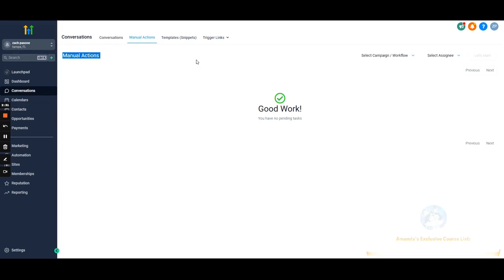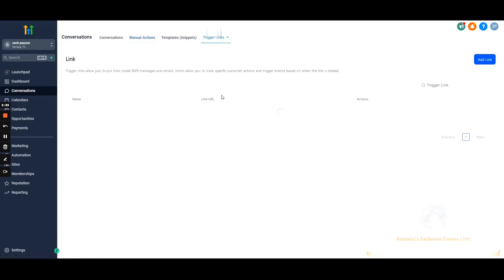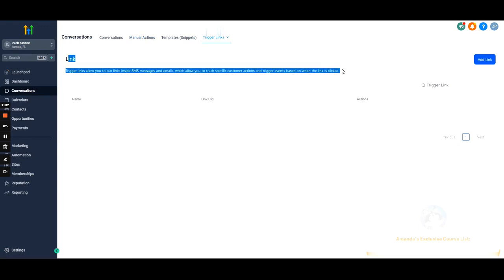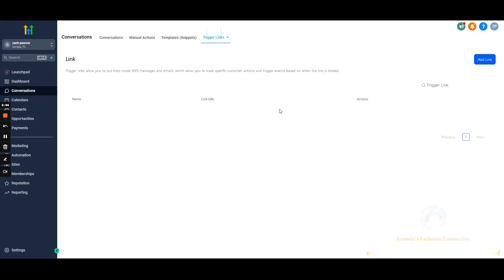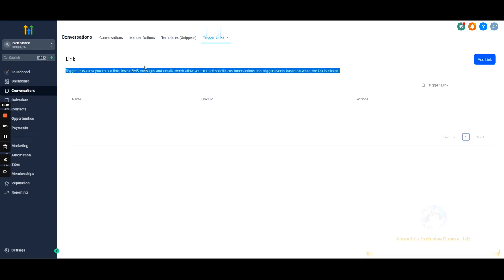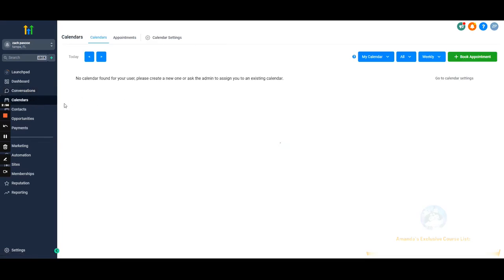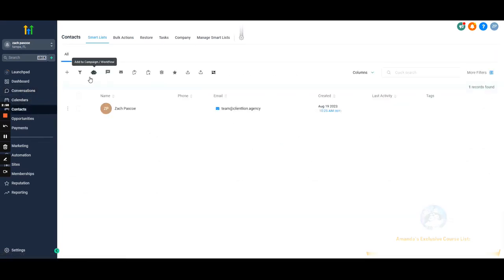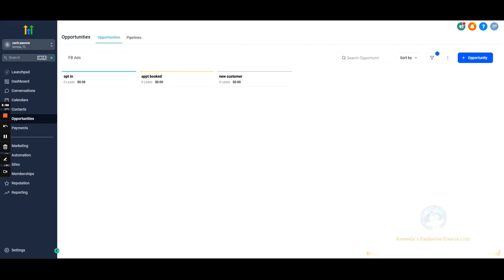Trigger links — we'll have a specific video on these, but think of them kind of like a Bitly link. They basically shorten things and allow you to put some extra tracking code into the links. You guys will be using trigger links quite a bit — they're very useful. Calendars and contacts are self-explanatory.